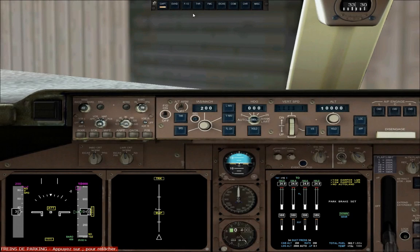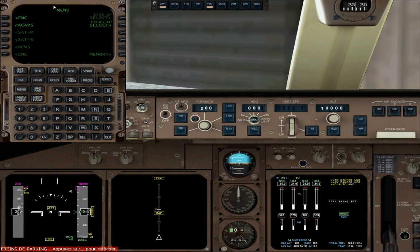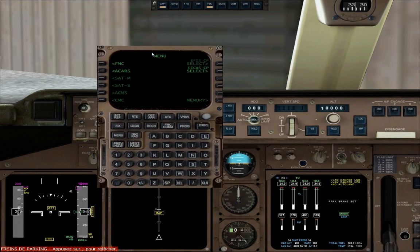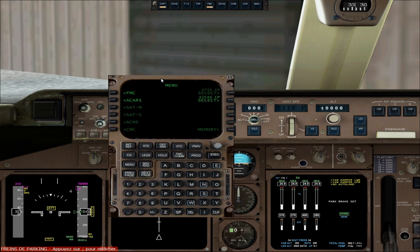Let's take a look at the FMC. The MCDU displays 14 lines in which you can enter 24 characters. The display is divided into three different parts. The first one is the title part, where it says 'Menu'.